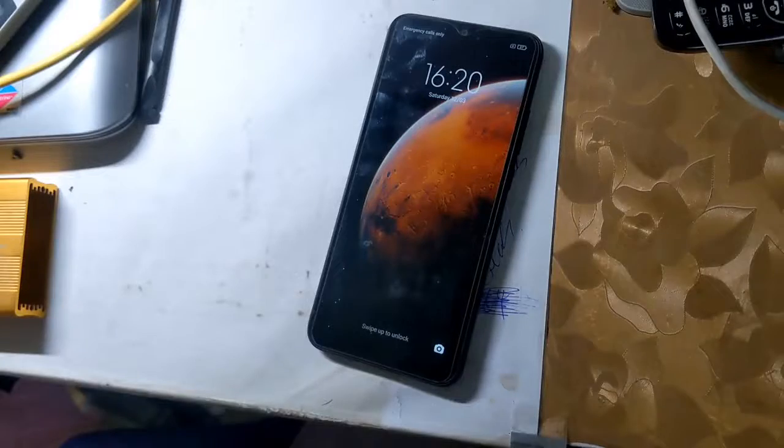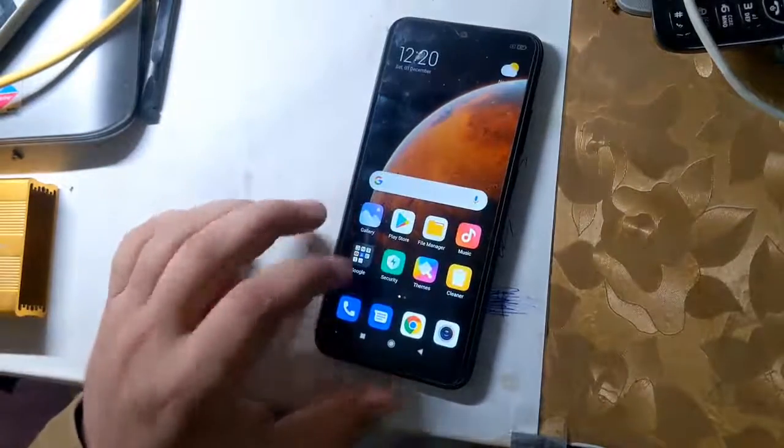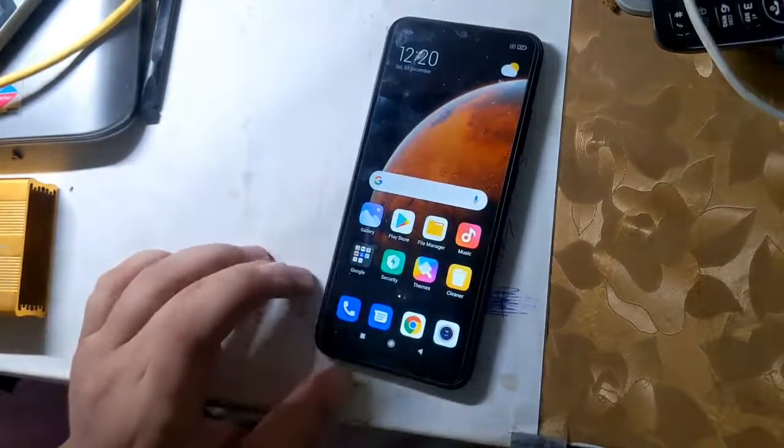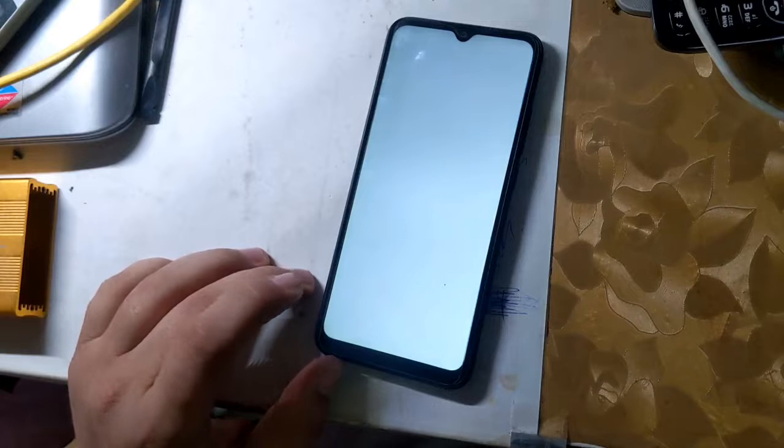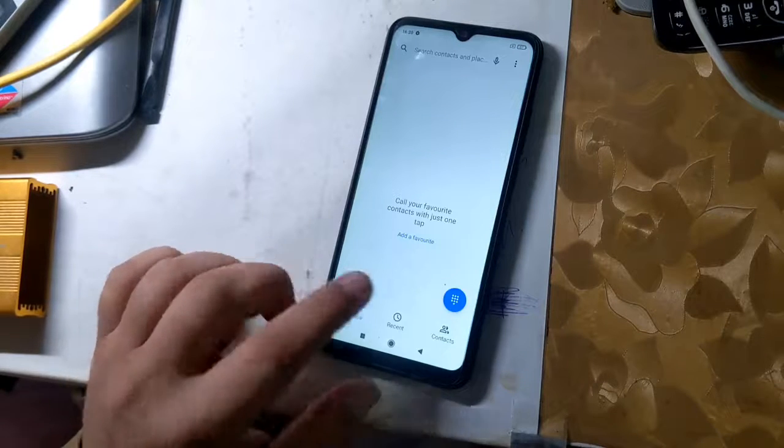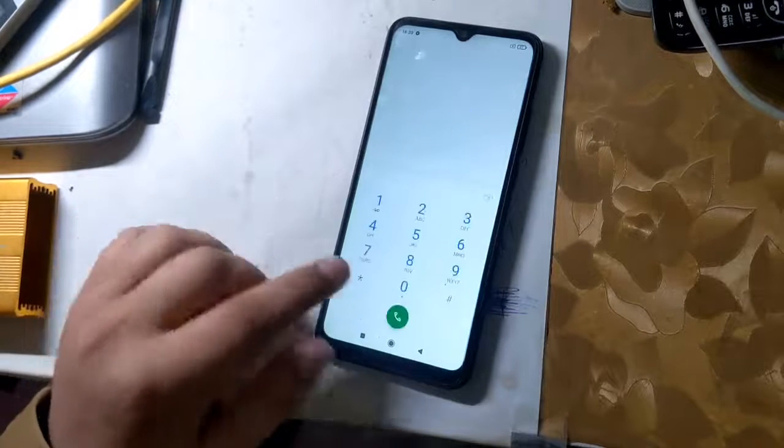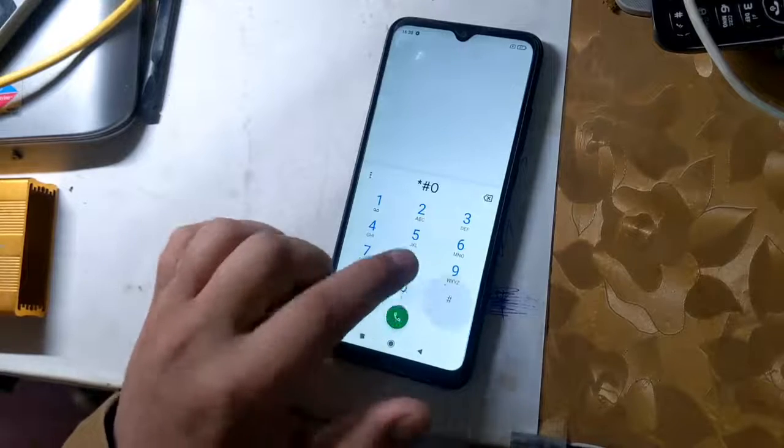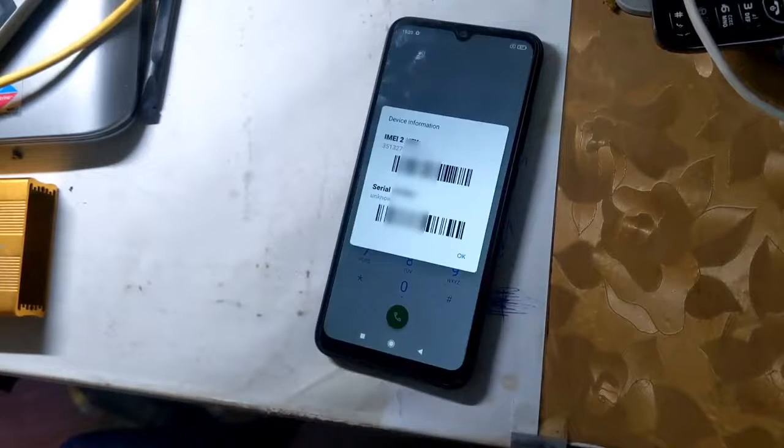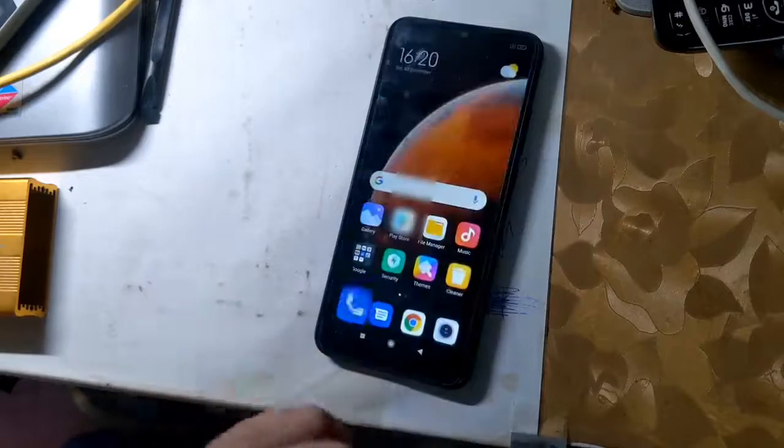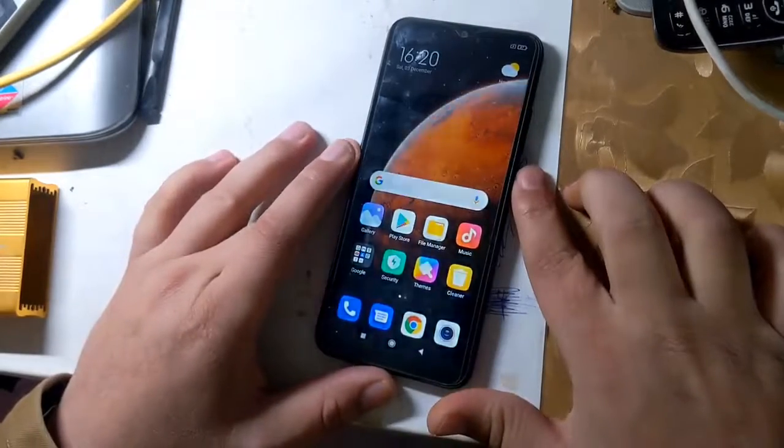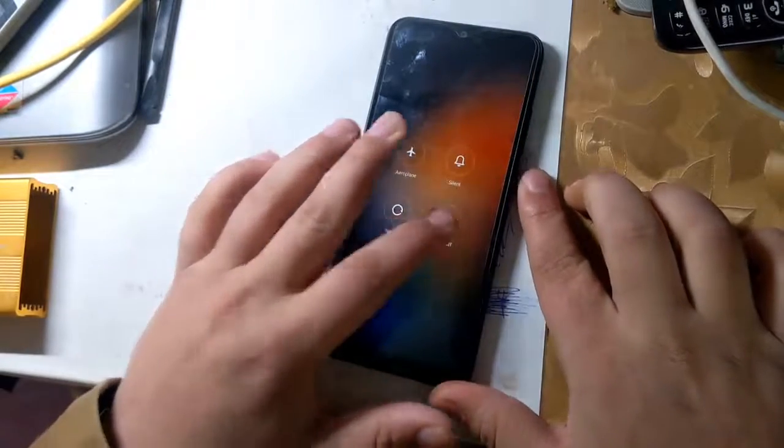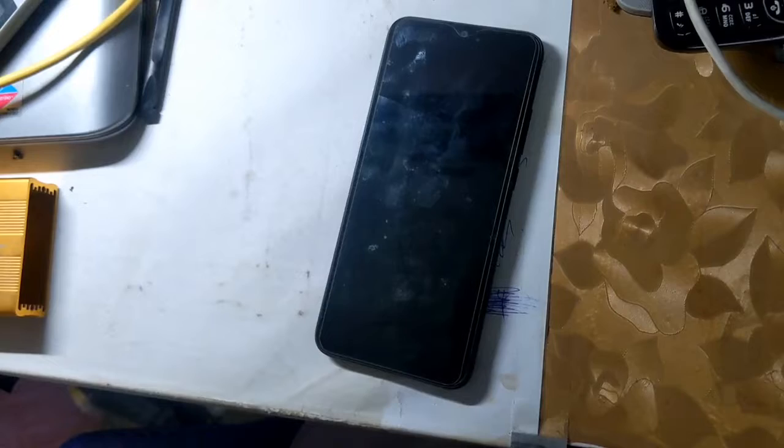The first IMEI of all Redmi phones is RSA security protected, and the security of RSA is hardware modified. In case of first IMEI repair or change, phone software will crash. First IMEI repair will need some modification in the phone's hardware. This guide is for second IMEI only.